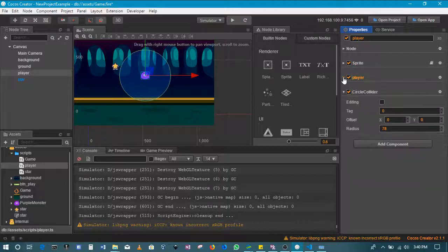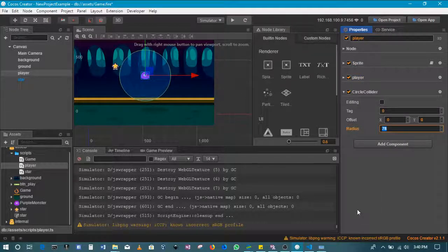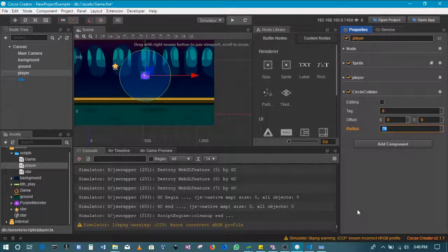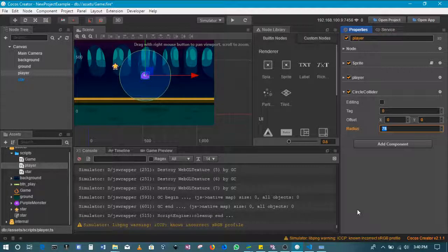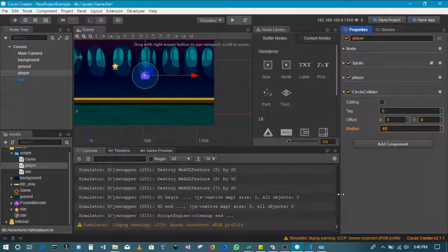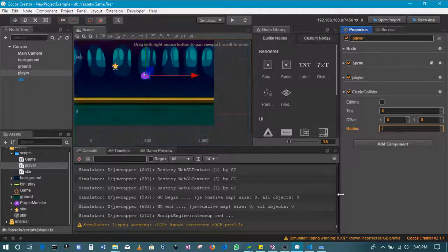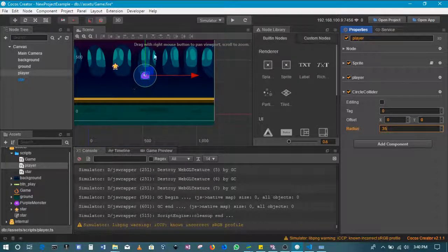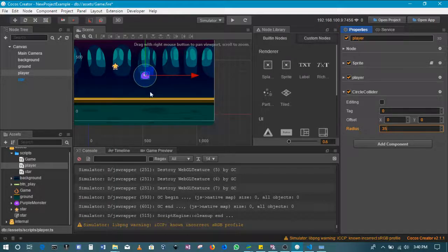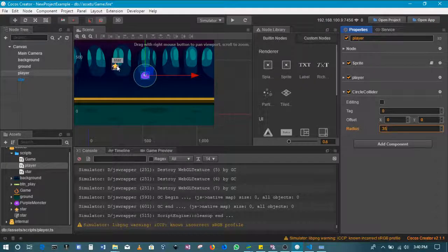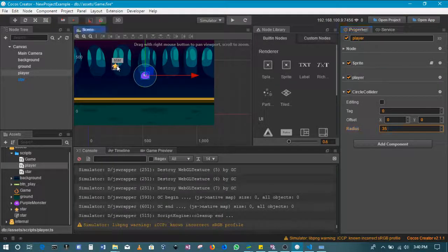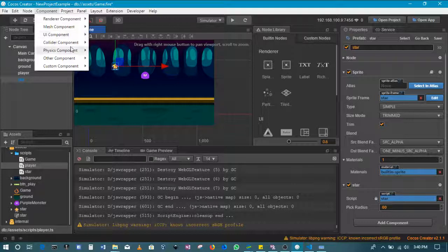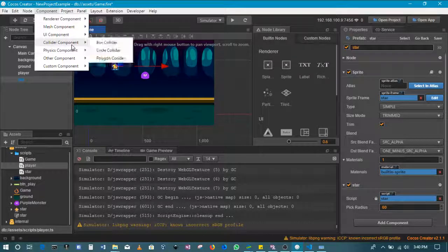I'll reduce the radius - that's 78. We can bring that down to maybe 40, or right to maybe 35. So this area here, the circle around the player, is going to be colliding with something else. In this case, let's go to the star and we'll also add a circle collider.